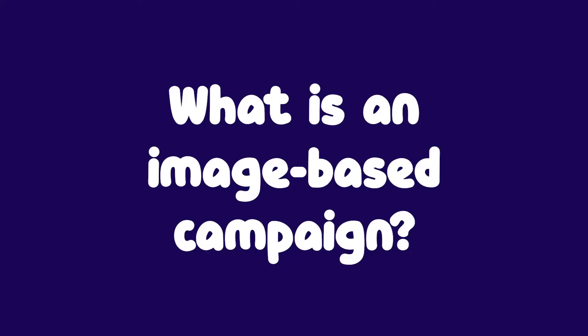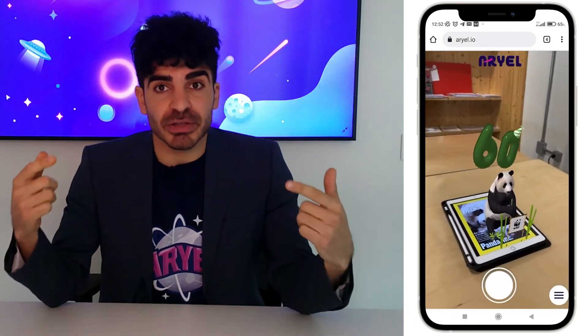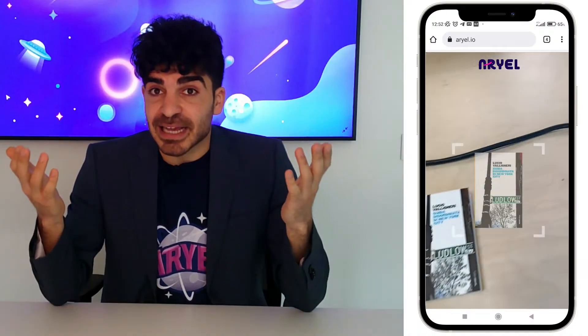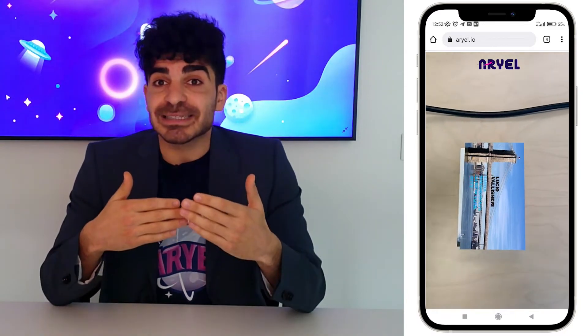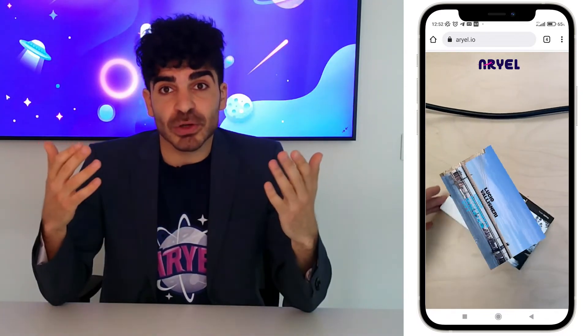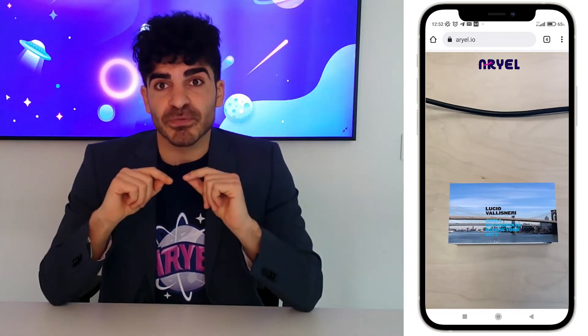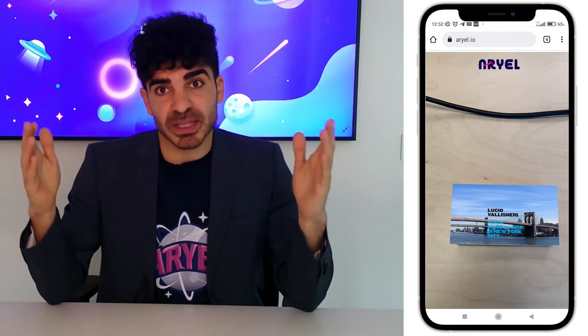Let's start from the most basic question, shall we? What is an image-based campaign? It's a campaign where any image or picture can trigger an AR experience. The second most basic question is, what do I do with it? It's the kind of campaign you are more likely to use on your print media. Let's say you want to create an augmented catalog, an augmented menu, or packaging — that's the campaign you're looking for. But also art exhibitions, business cards, and many more things.